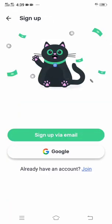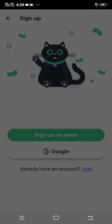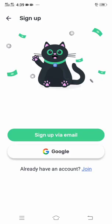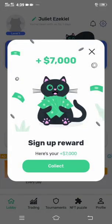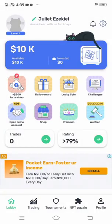Click Google, or if you have any other email outside Google you can click Sign Up via Email. I'm going to use Google because I have a Gmail. I've signed up successfully. Now I have to collect that seven thousand dollars by clicking Collect Now.